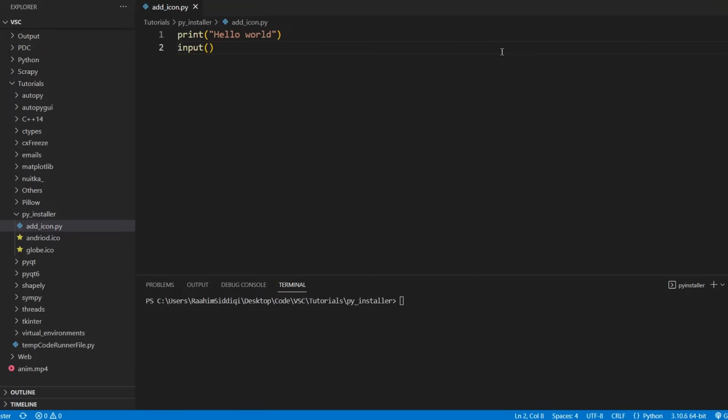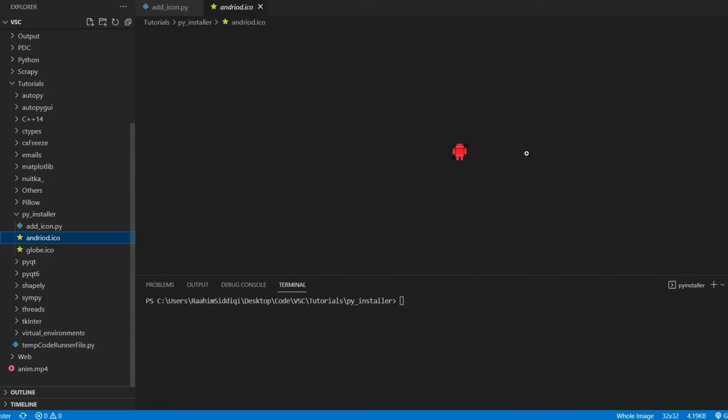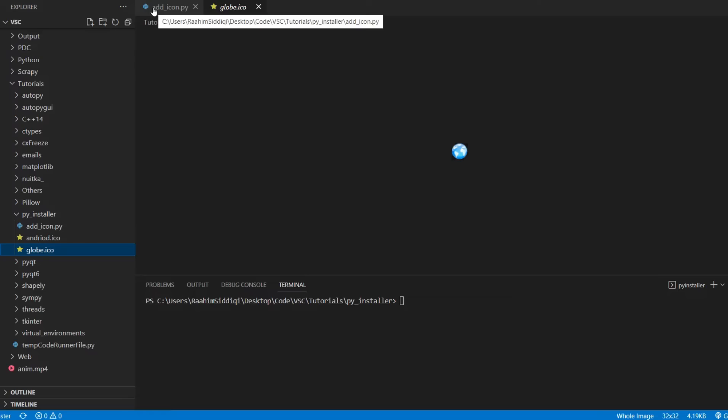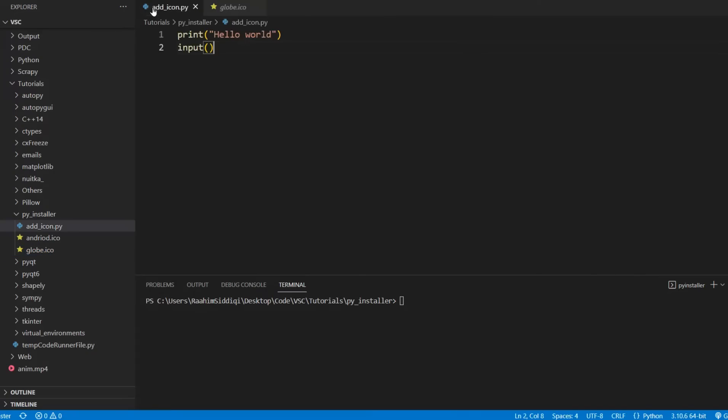So let's discuss how to do that. I have some icons right here, this little Android icon and this globe icon. So these are just some samples. I'll leave a link in the description below. You guys can download a folder of icons that I have.